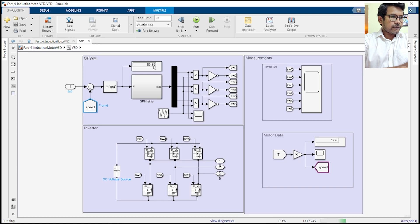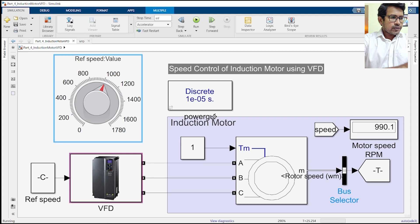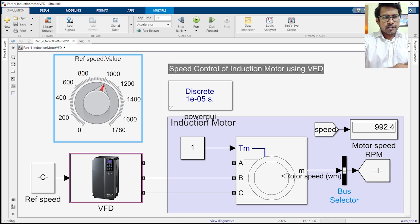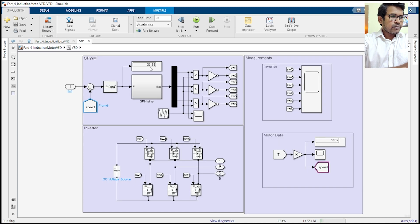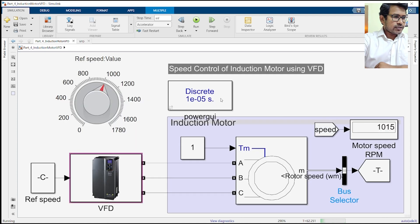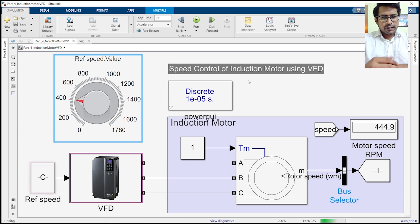If we check the frequency of the VFD, it is almost around 59 or 59.5 Hz. If we change the reference point to, say, 1000, you can see the motor is running at around 1000 RPM. Let's check at what frequency the drive is running — almost at 33 Hz.